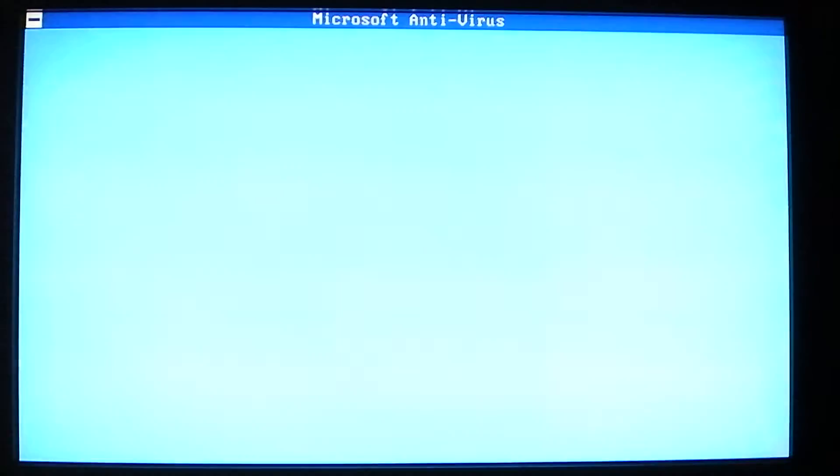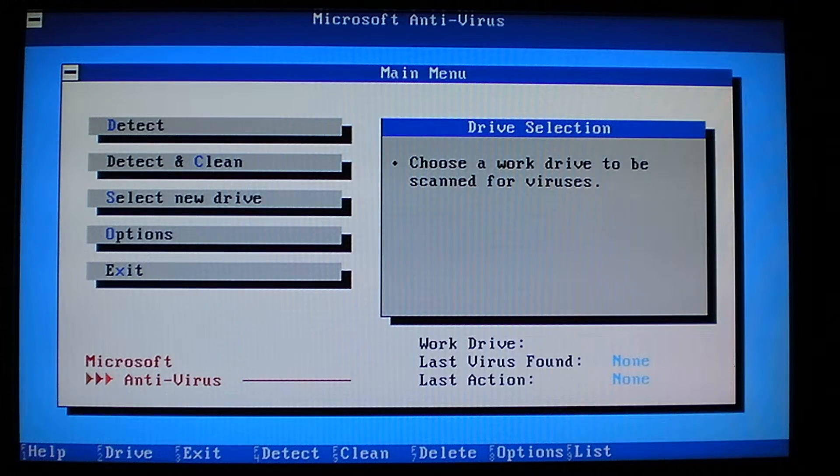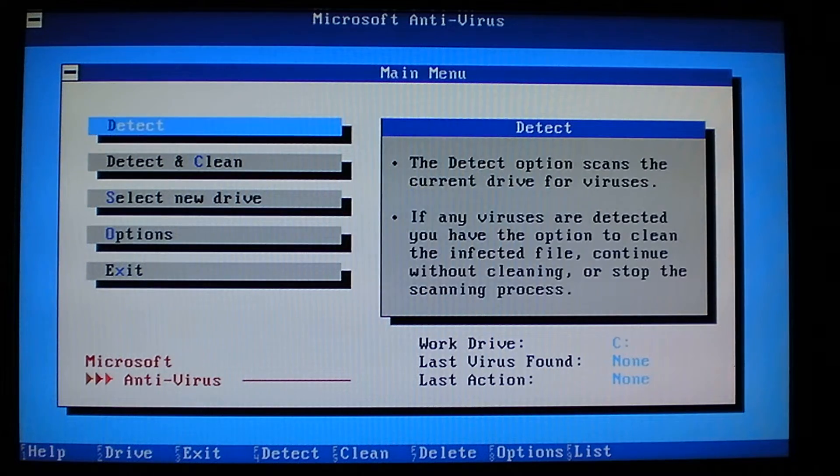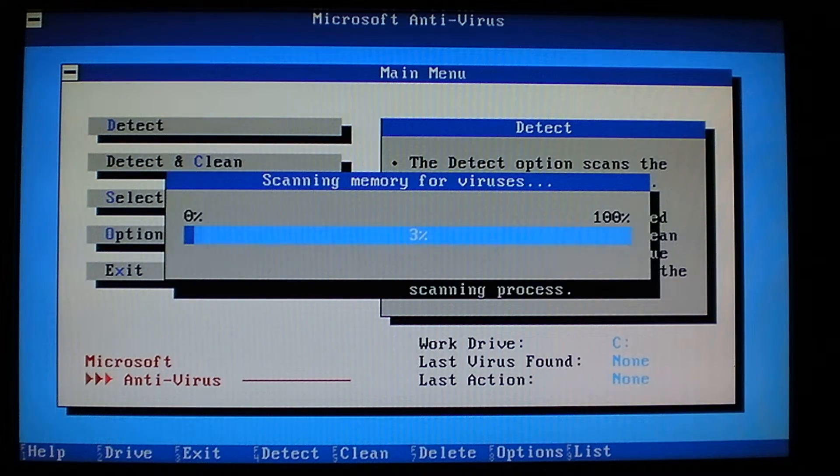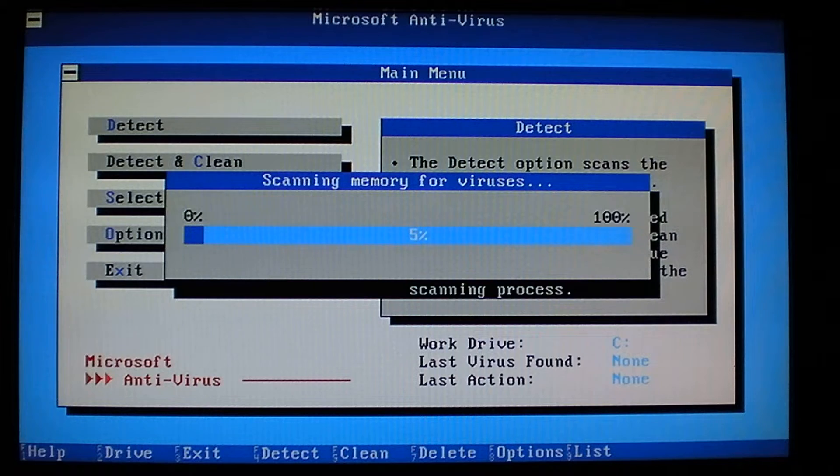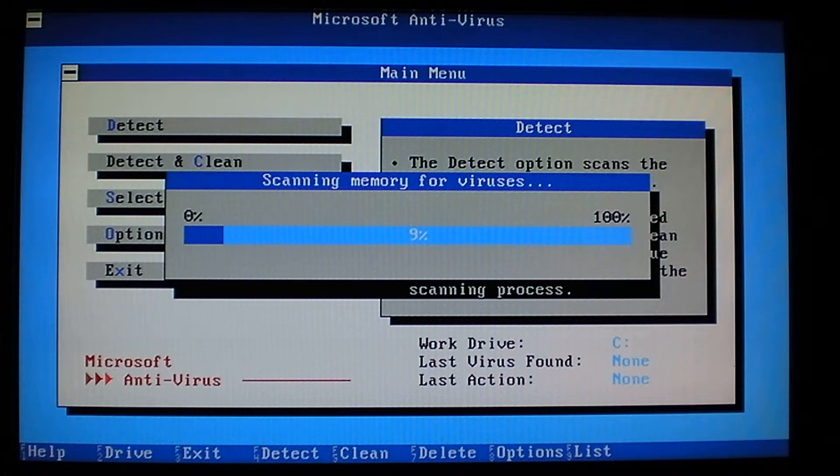It loads up. You got all this stuff to choose from to detect. We'll go ahead and cancel if we can. Maybe not. Maybe we'll have to let that finish.